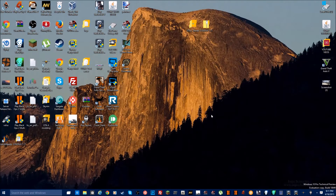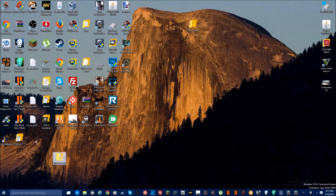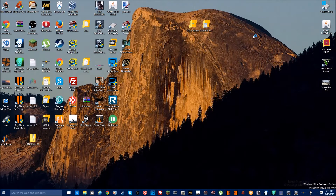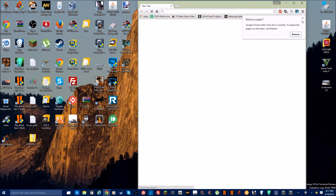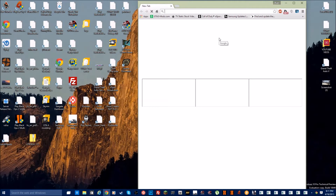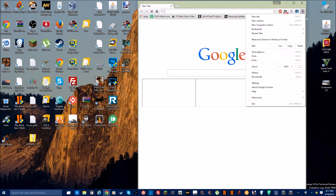Hey, what's going on everybody. Today we're gonna be modding GTA 5 for PC for the first time. It was released yesterday and two mods have already come out for it, so things are starting to get rolling. Let's go ahead and get started. I already have the mods here. I'm gonna go on Chrome really quick and show you the website.